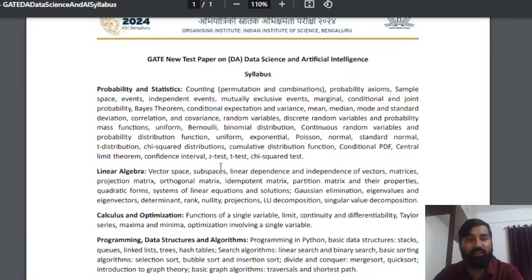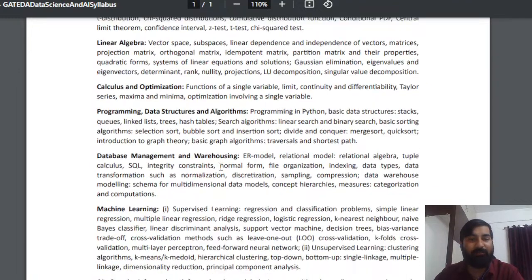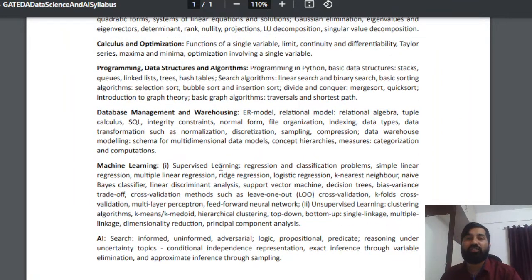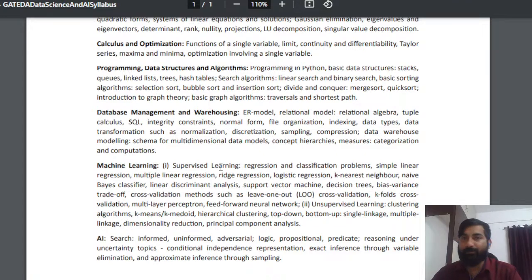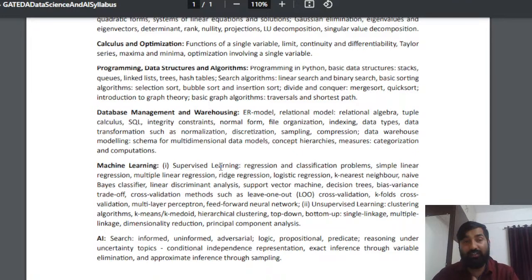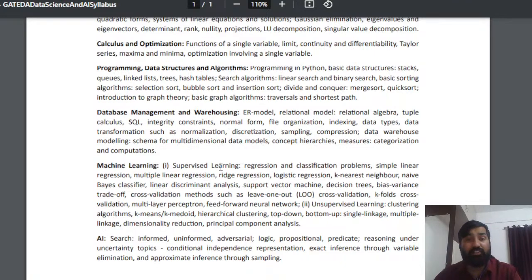The next subject is data management and warehousing - DBMS. It is also given in the computer science syllabus. Database management is shared, but warehousing is new. This is the fifth subject overall.